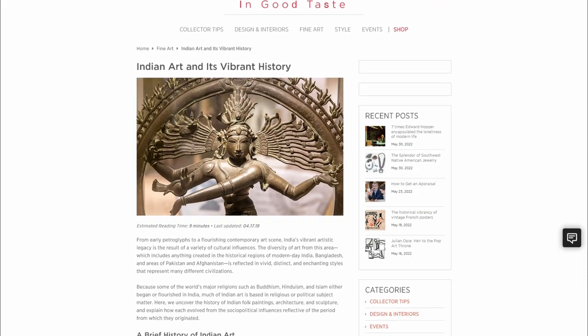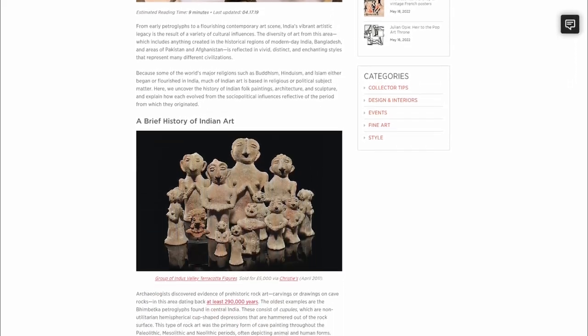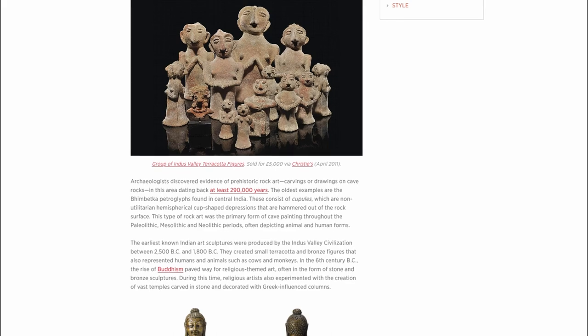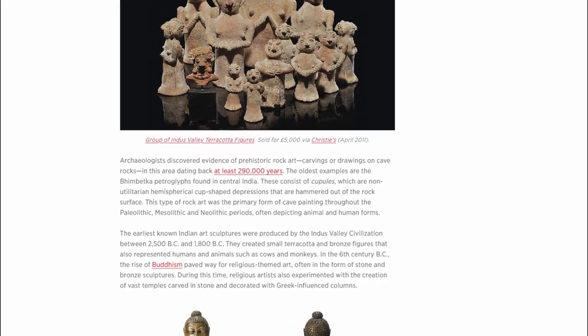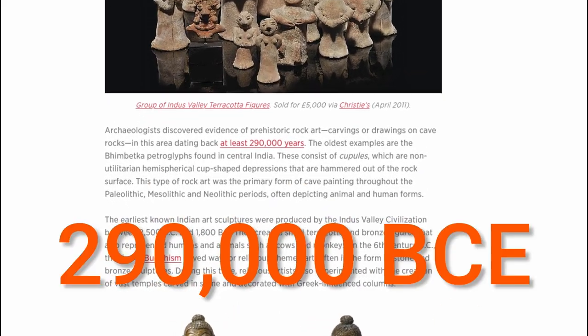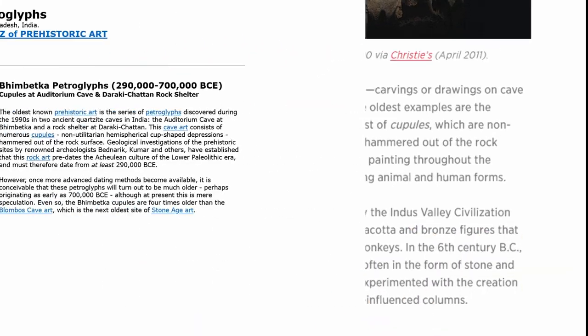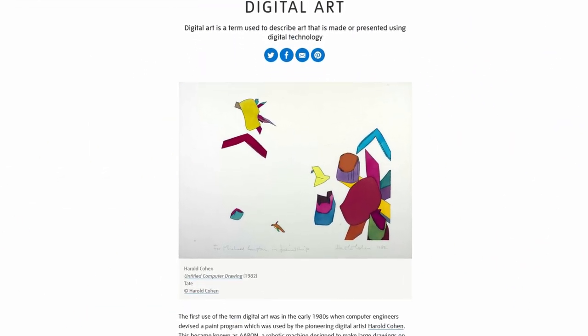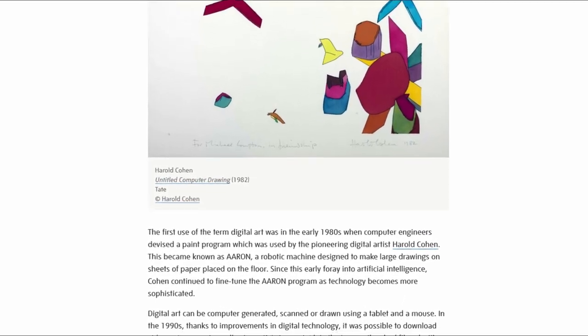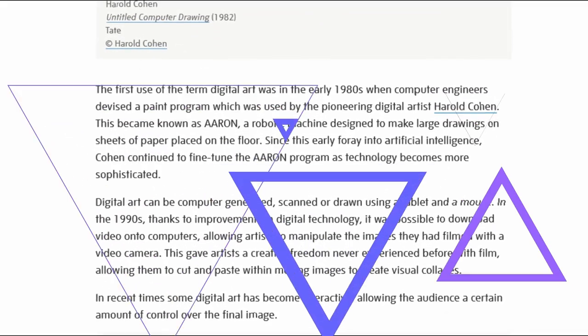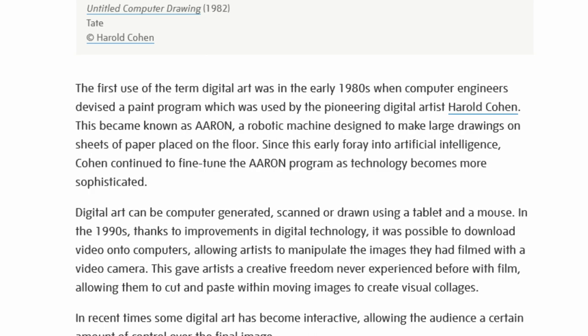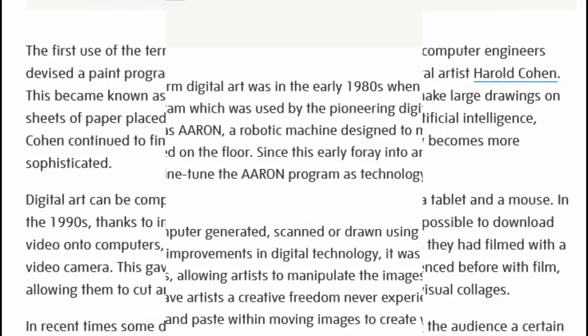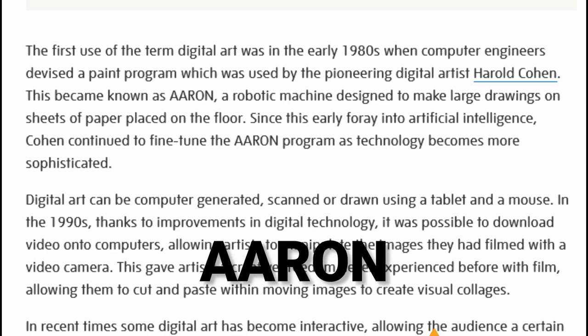Archaeologists discovered evidence of prehistoric rock art, carving or drawing on cave rocks in central India dating back at least 290,000 years. The oldest examples are the Bhimbetka petroglyphs. Whereas the first use of the term digital art was in the early 1980s when computer engineers devised a paint program which was used by the pioneering digital artist Harold Cohen. This became known as AARON.